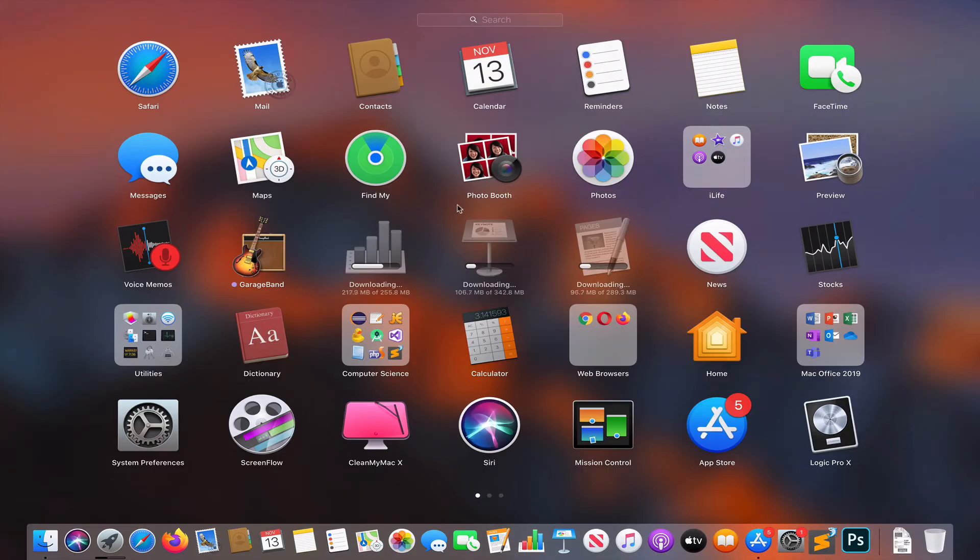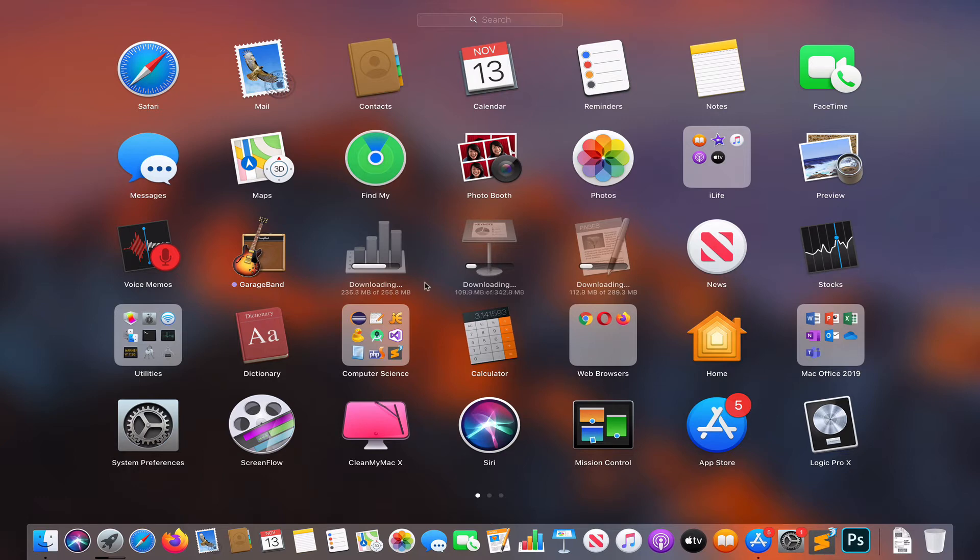Go to launchpad, and here we see the applications being updated in real time.